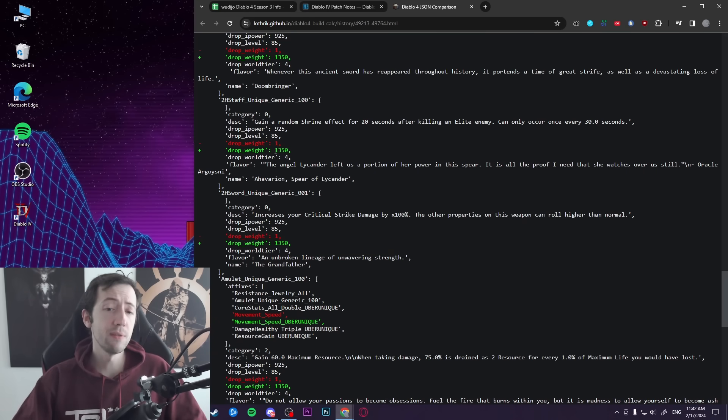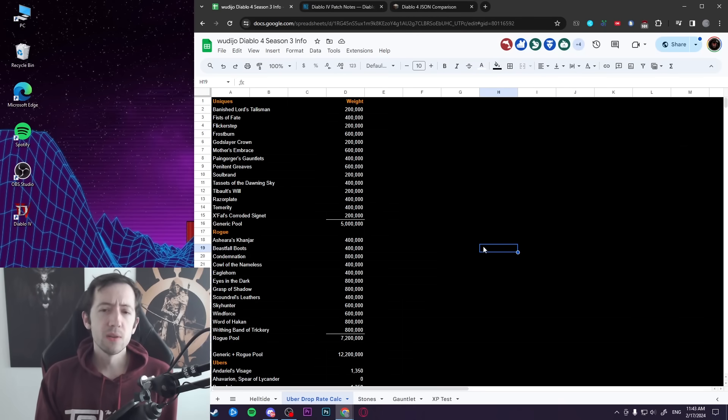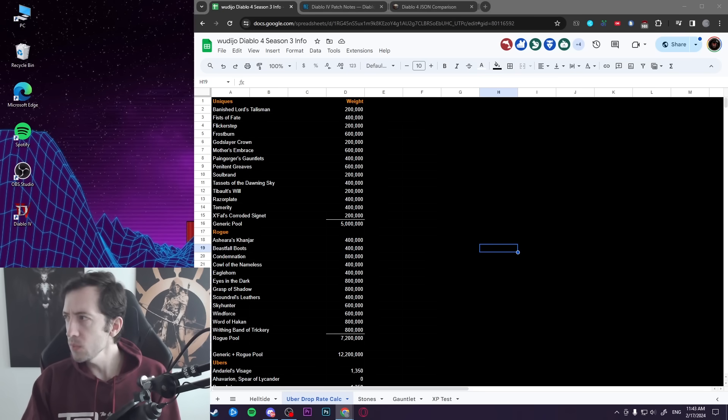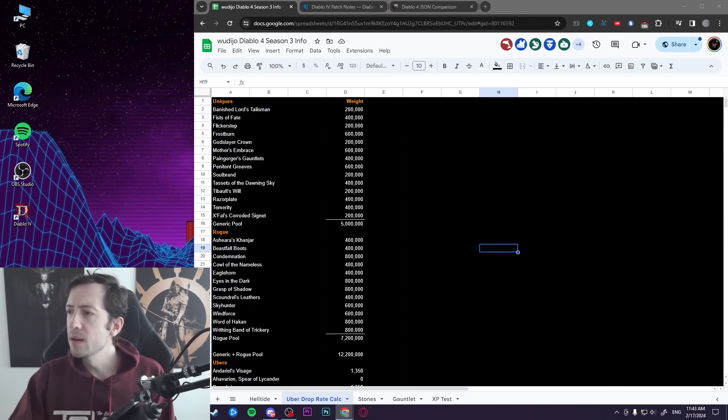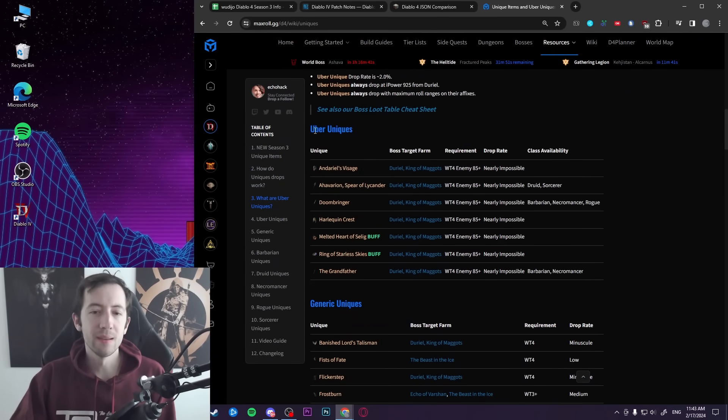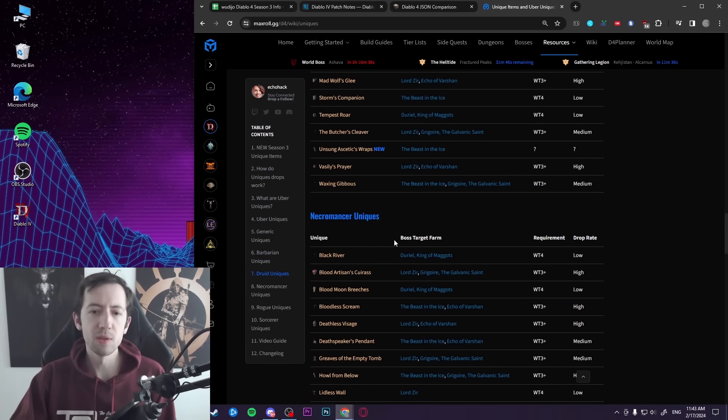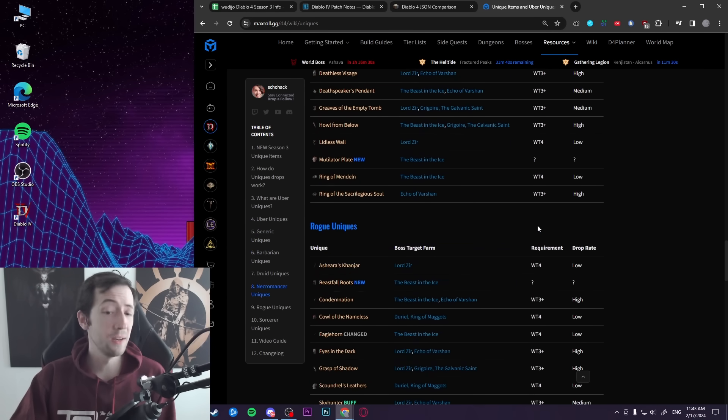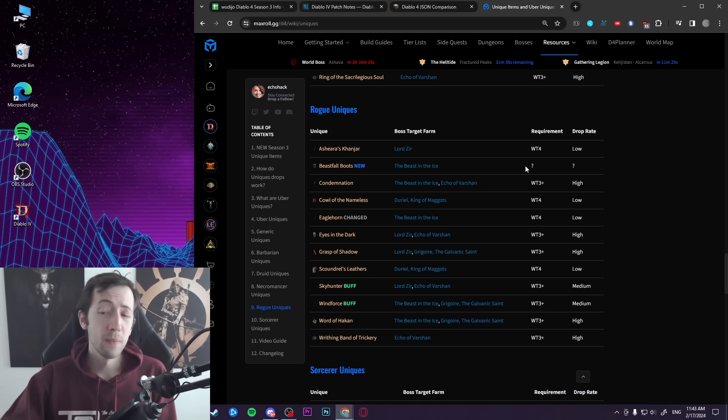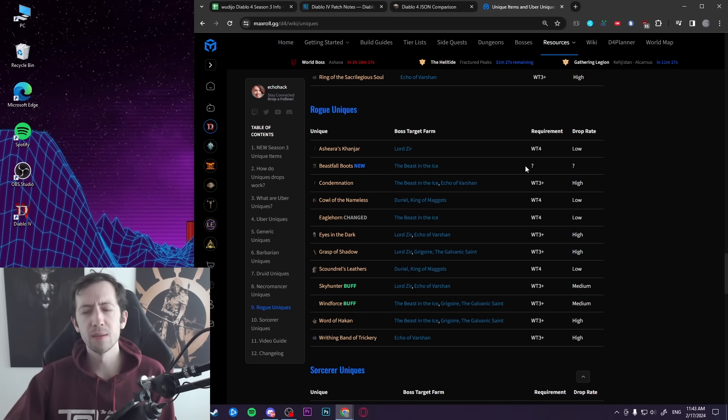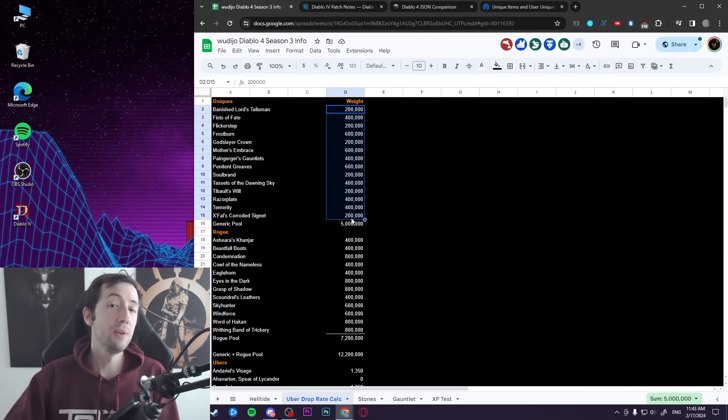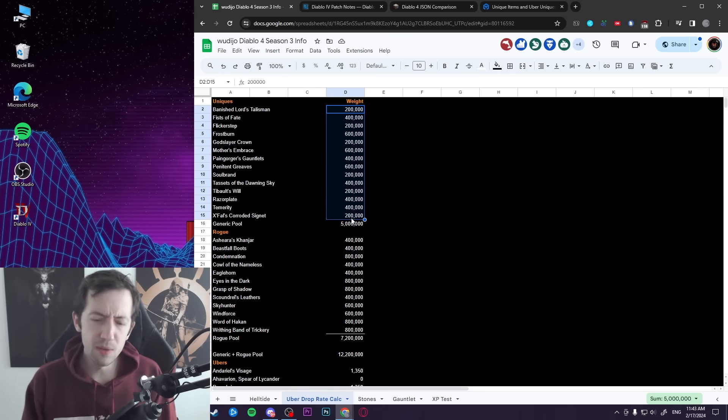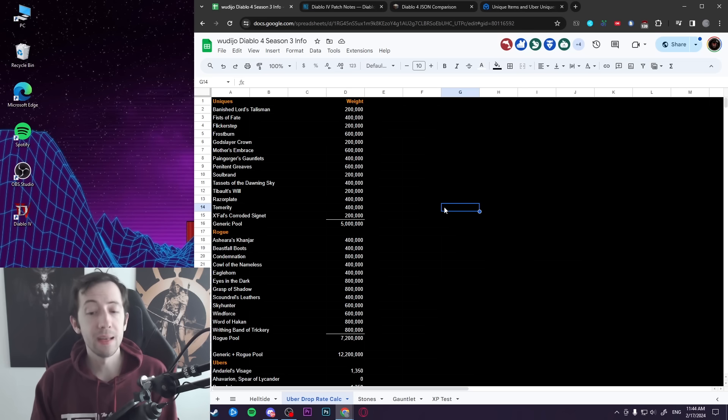Now drop weight 1,350, what does it actually mean? So I made a little calculation here. I took the drop weight of all of the unique items. This is just an example I did on the rogue, but it's basically plus minus the same on all of the classes. So when we go on the list here, this is just like the list I took basically for max roll, where you have this article by Echo Hack. And we have all of the uniques listed out. Each of those items has either a low, medium, high, or minus school drop rate. And those numbers correspond to 200,000, 400,000, 600,000, and 800,000 respectively. So this is the drop weight that you're going to see here.